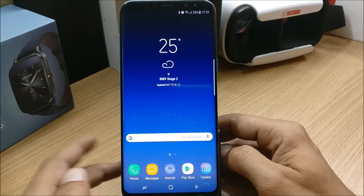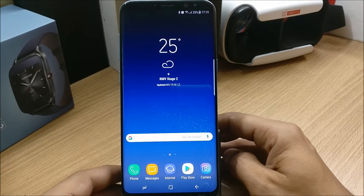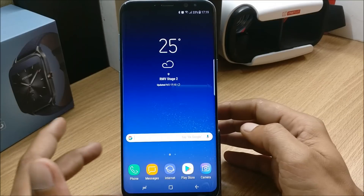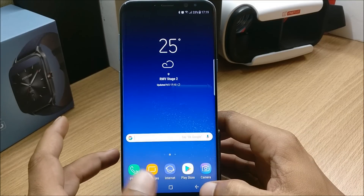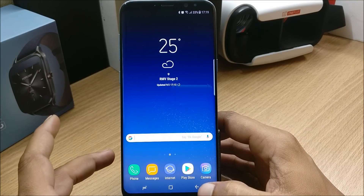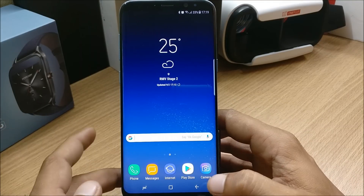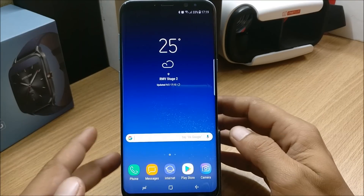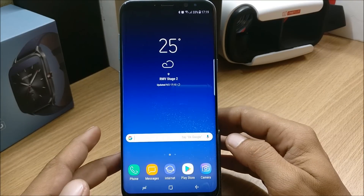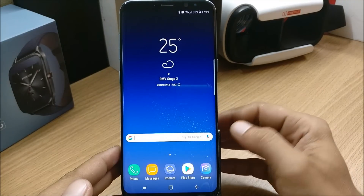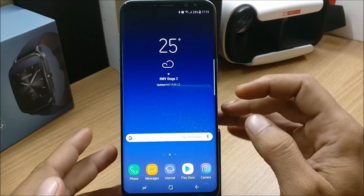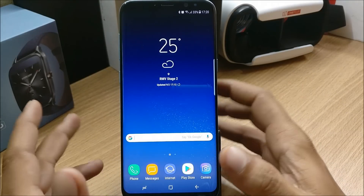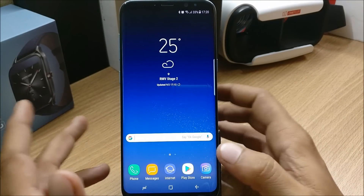Hey, what's up guys, welcome back to another video. In this video I'm gonna show you how you can disable Bixby voice on your device - Samsung S8 and S8 Plus. I made Samsung Bixby working on India region because it was officially announced that it'll be delayed further, so I just thought of making it work.